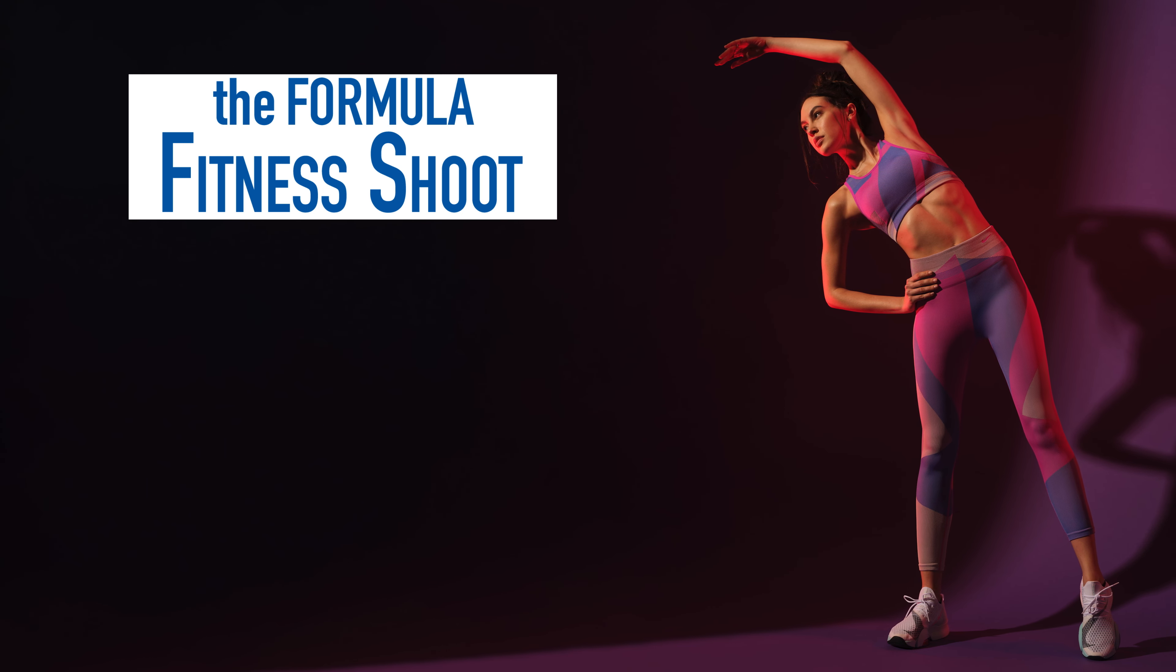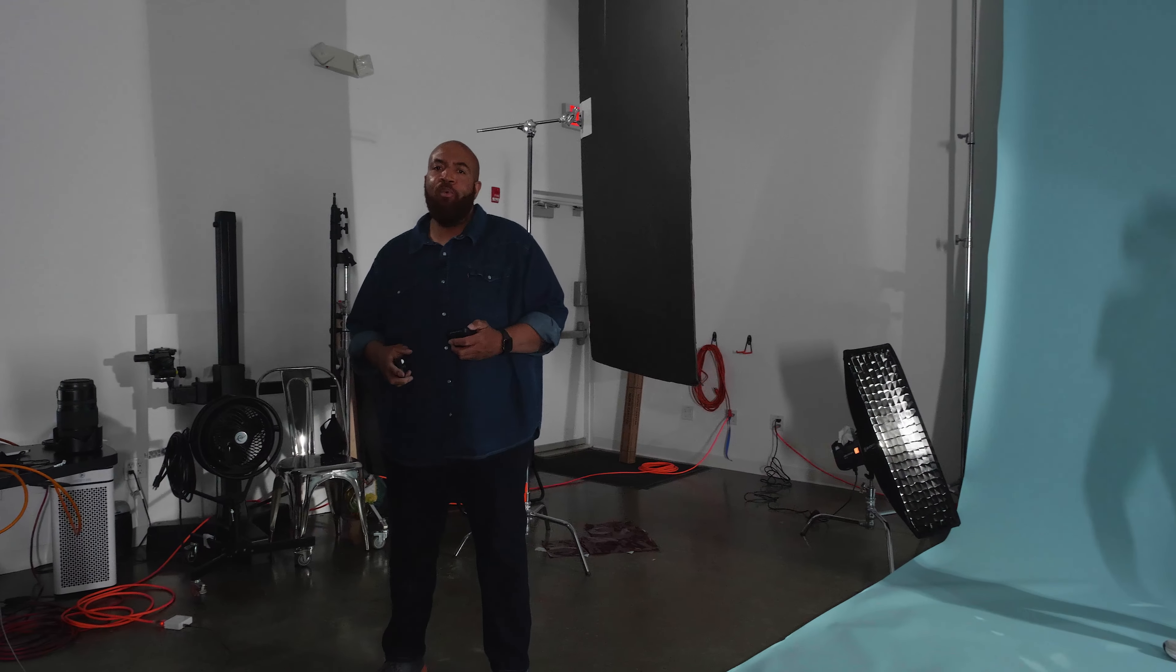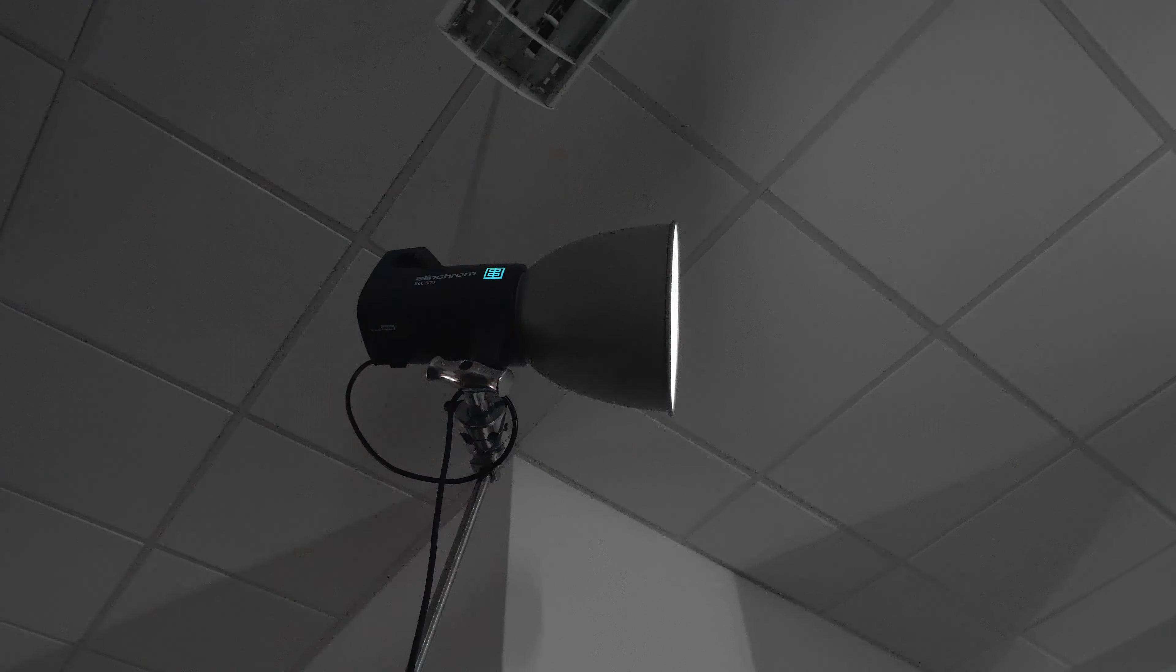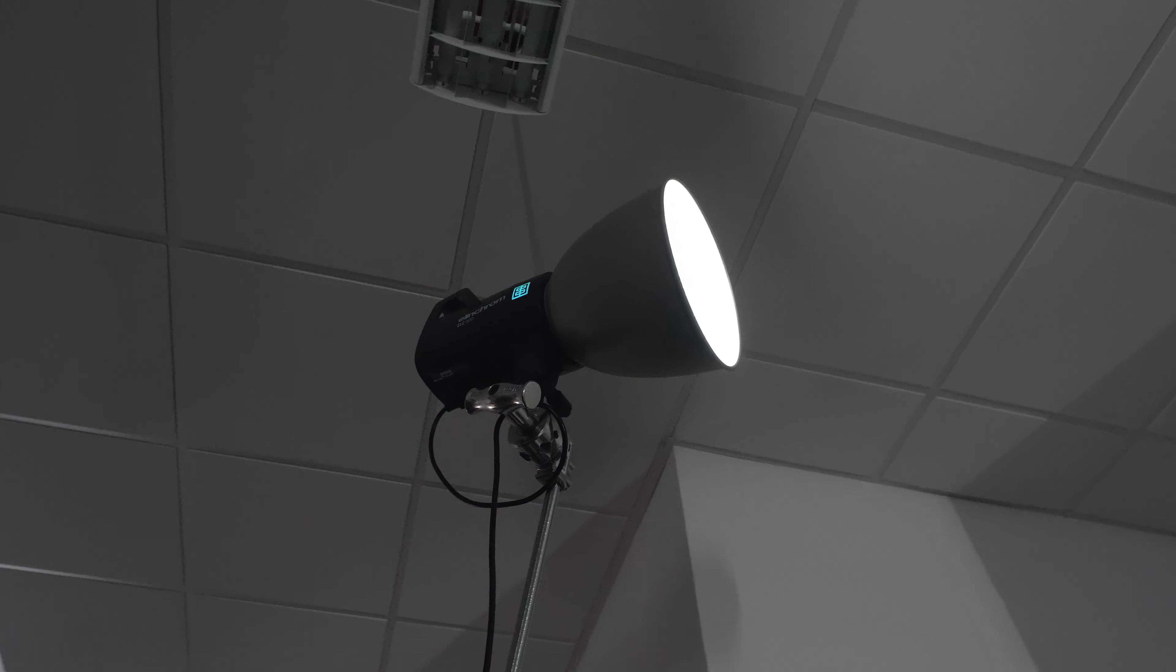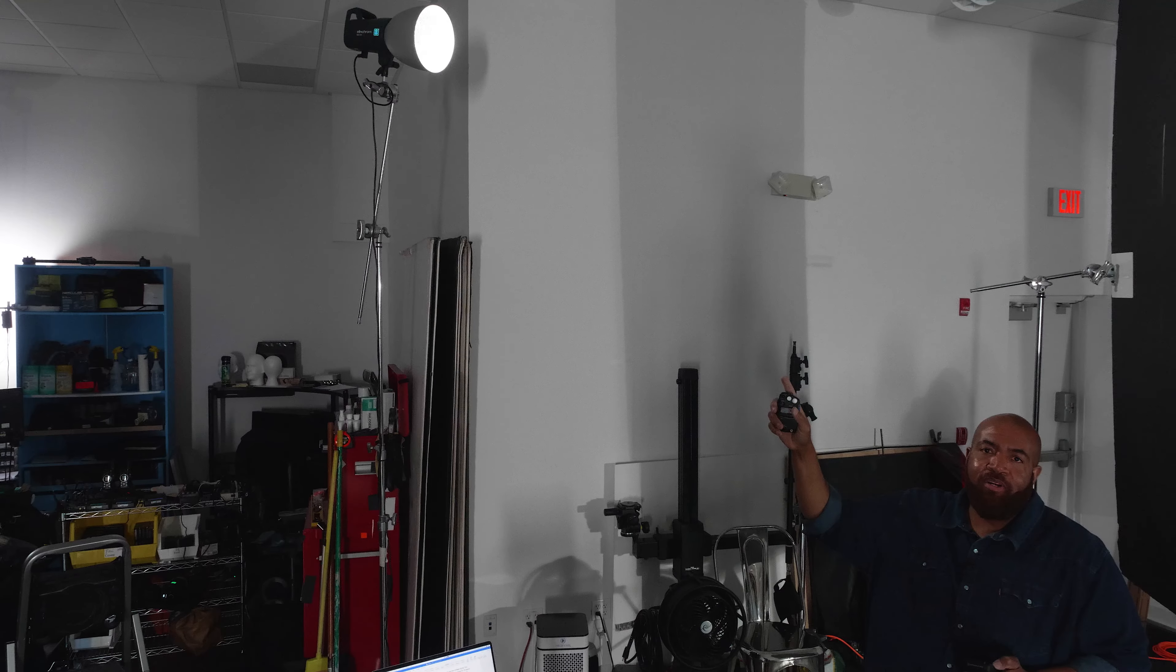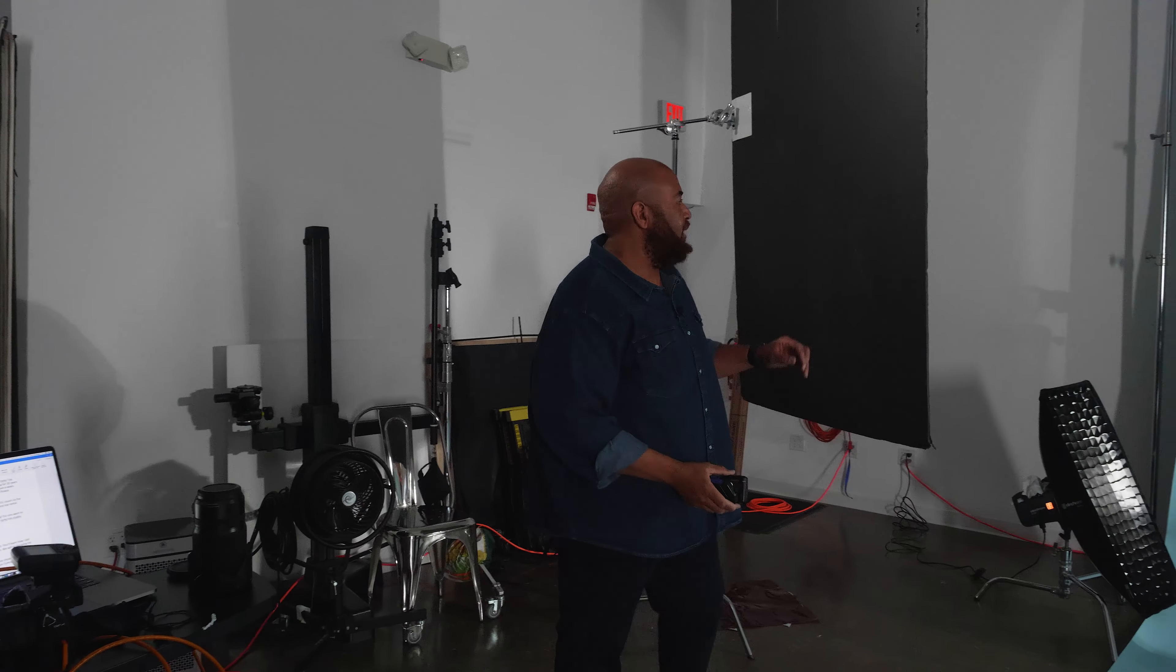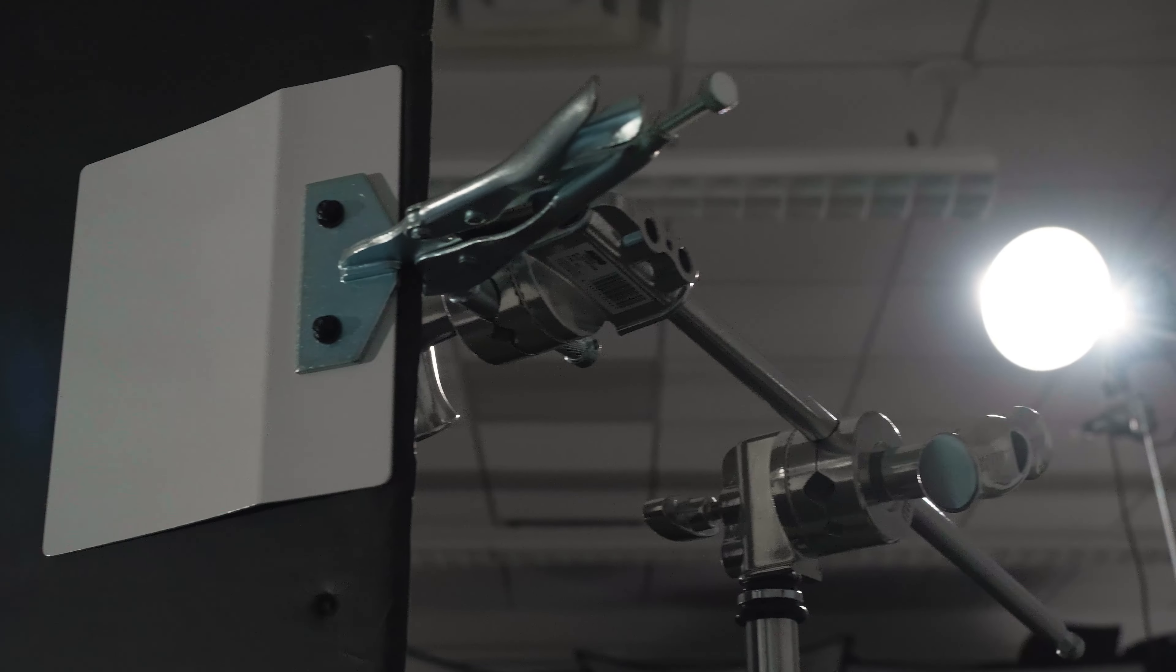This is a classic fitness shoot in which we want really dynamic lighting, a lot of edge, something that gives energy to the shot. So what I did is first we're starting with our main light, which is an ELC 500 up in the corner.